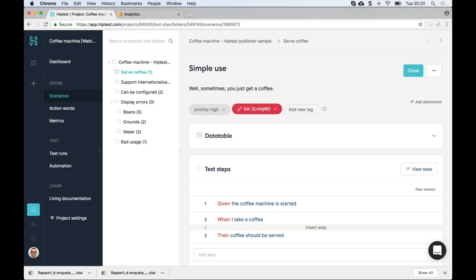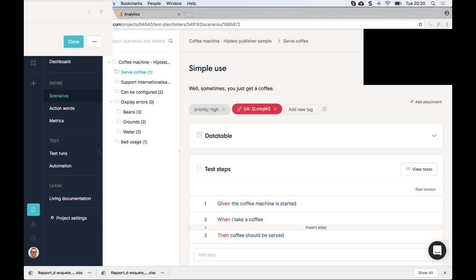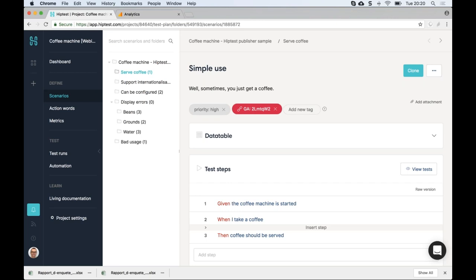BDD examples are supposed to serve as living documentation, so anyone should be able to understand what the feature does. You don't want to go into technical details, especially when sharing with less technical people. What you want to capture is the intent of the feature — that's why the declarative style is really important.